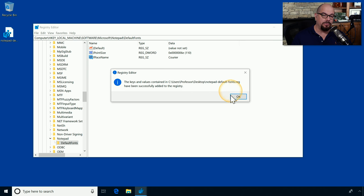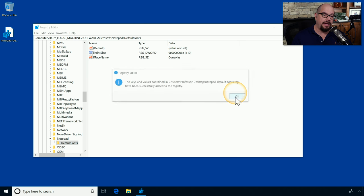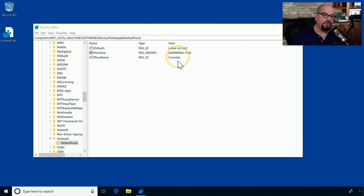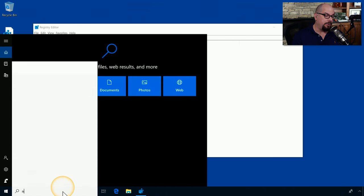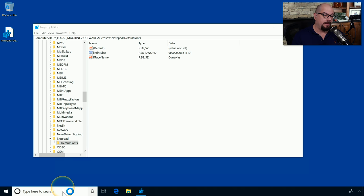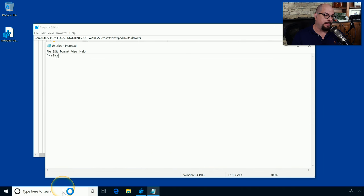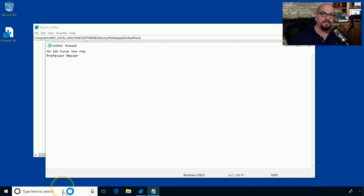And if you watch this courier, when we click OK, it now has changed back to Consolus. And if we start up our Notepad and type in some text, you can see that the typeface has changed back to the original setting.